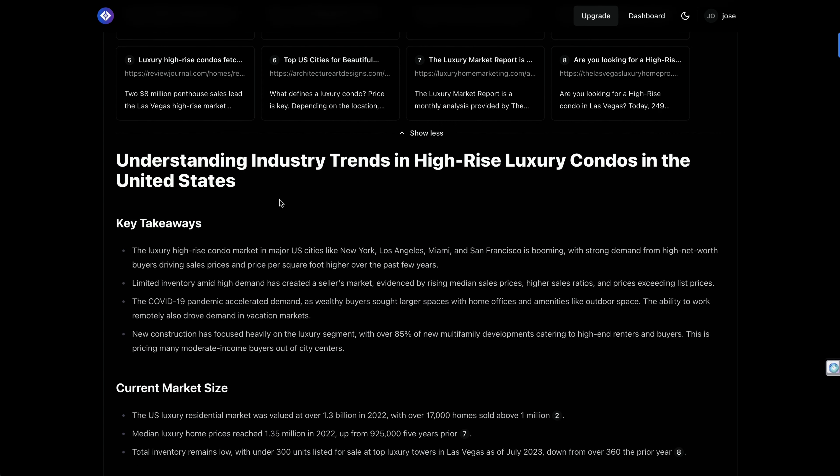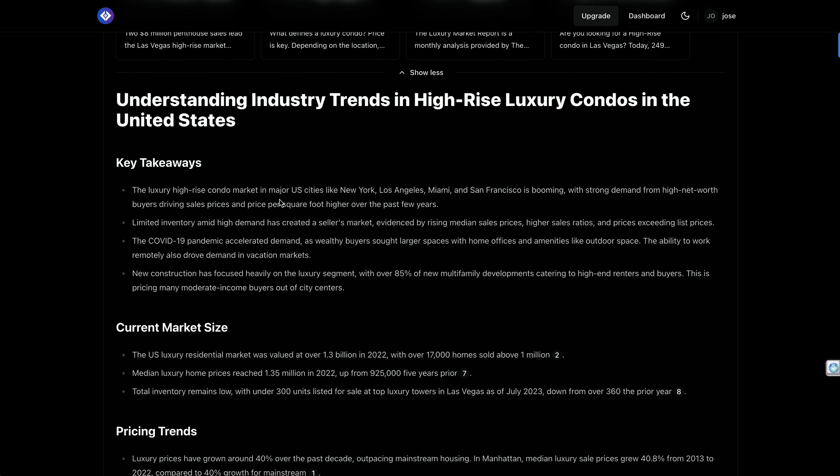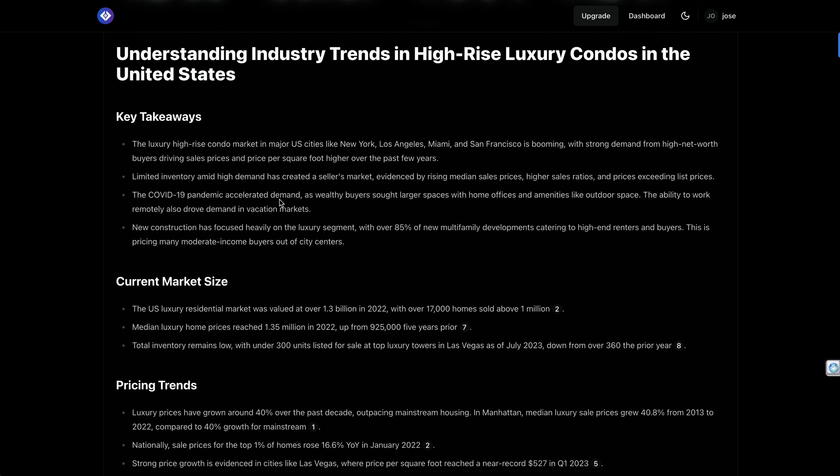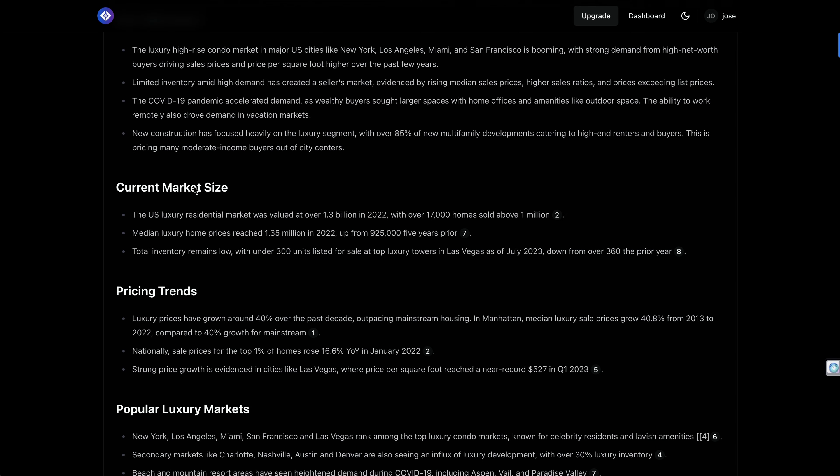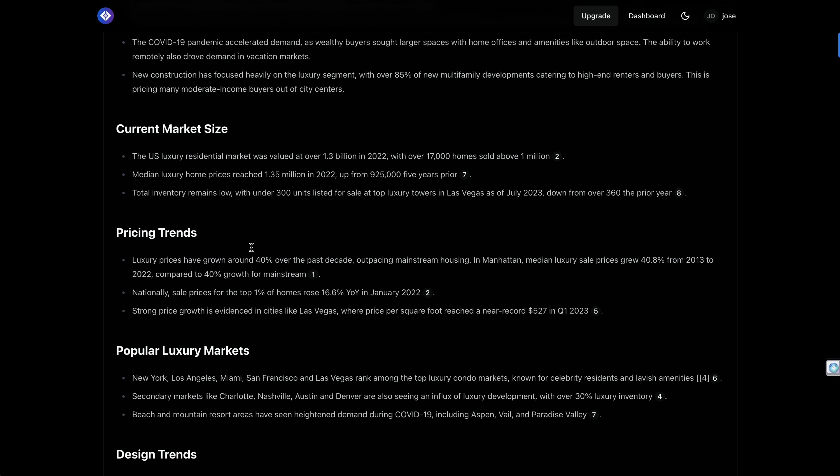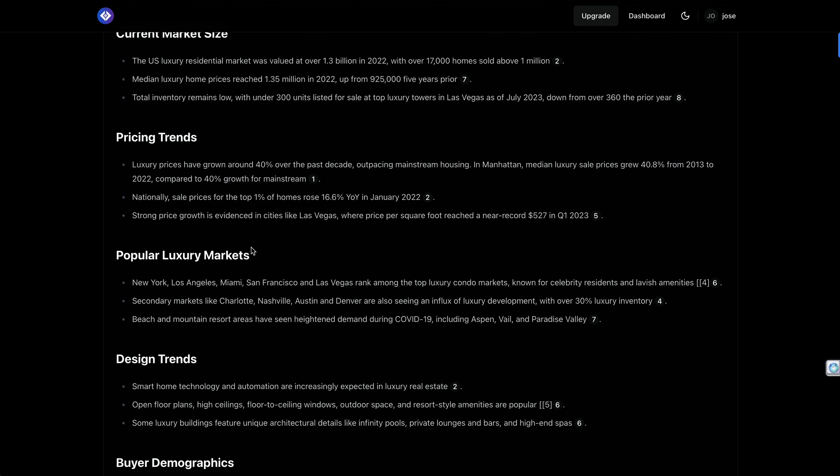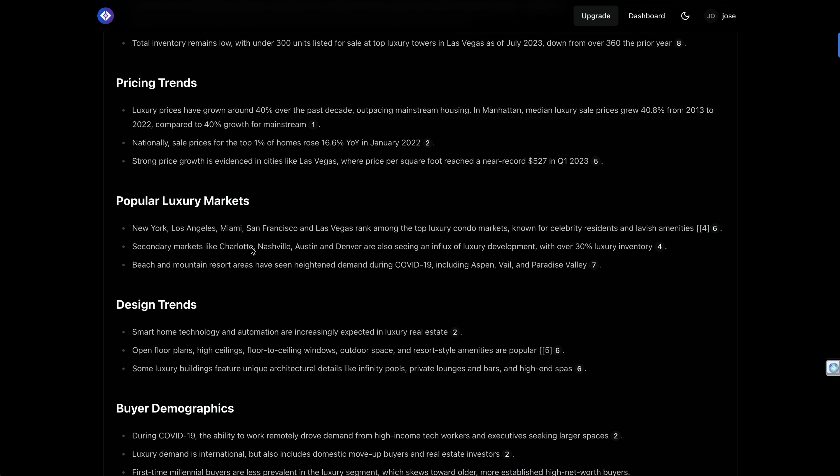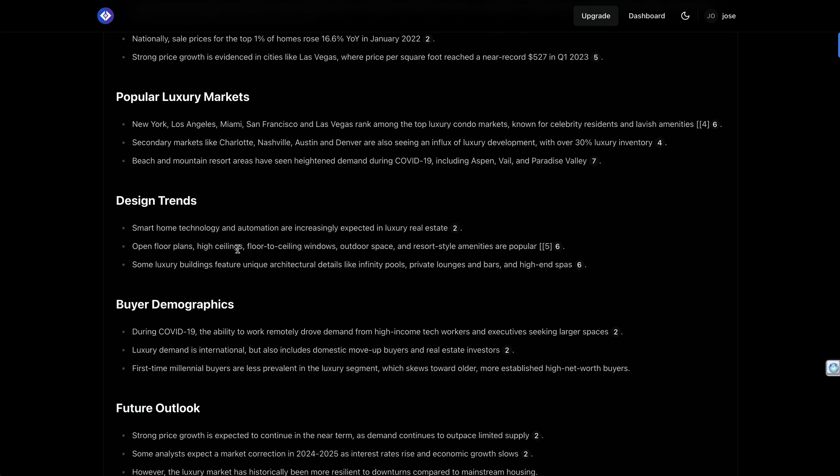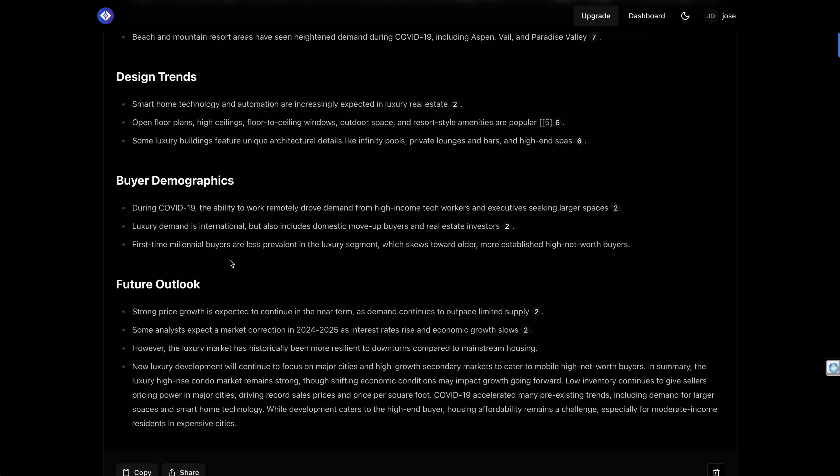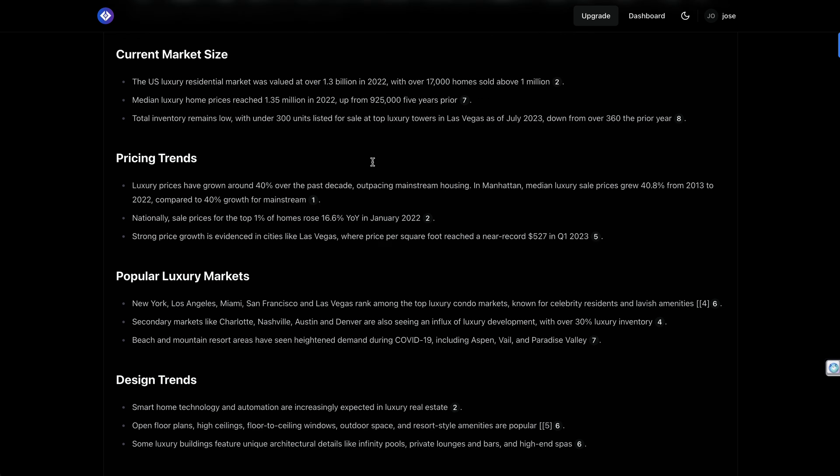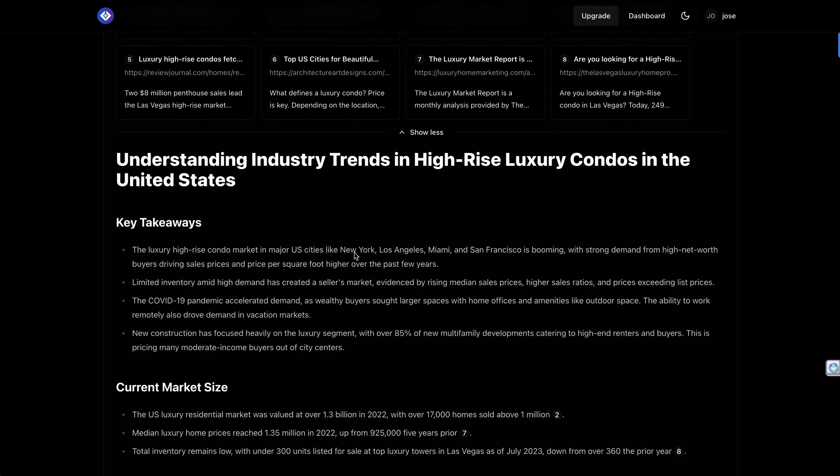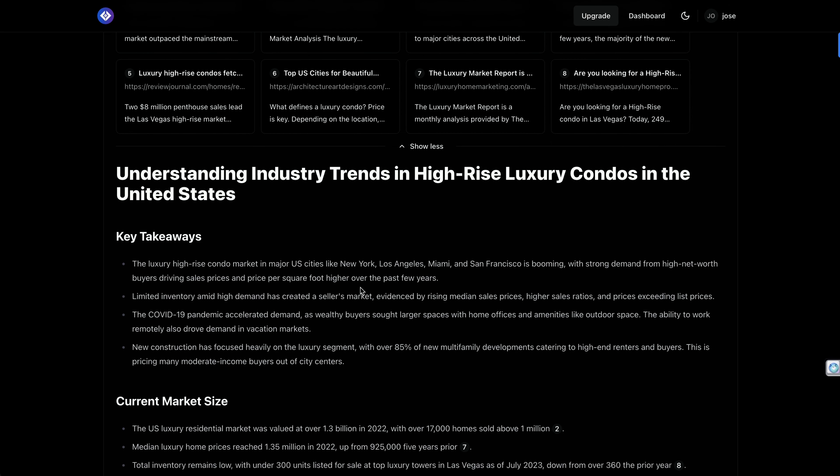And here is the report, way way more complete. So we have the key takeaways, the current market size, the pricing trends, what's popular in luxury markets, design trends, buyer demographics, future outlook with all the sources referenced in the claims. So it's way more comprehensive, more complete, more in-depth, and broader also market research in this case that AOMNI is going to provide to us.